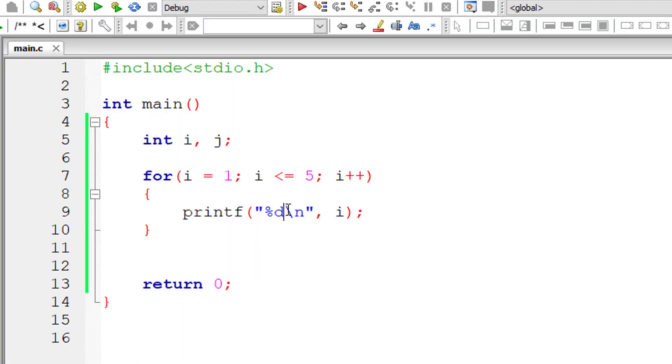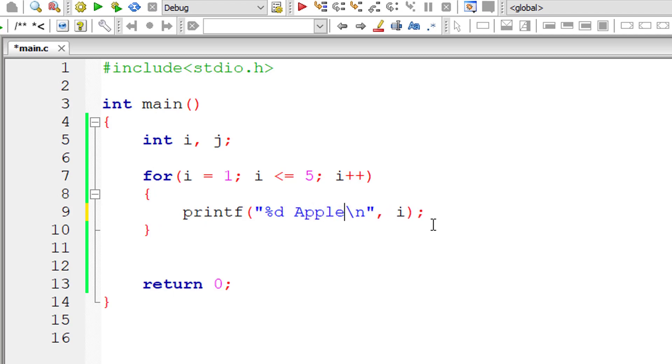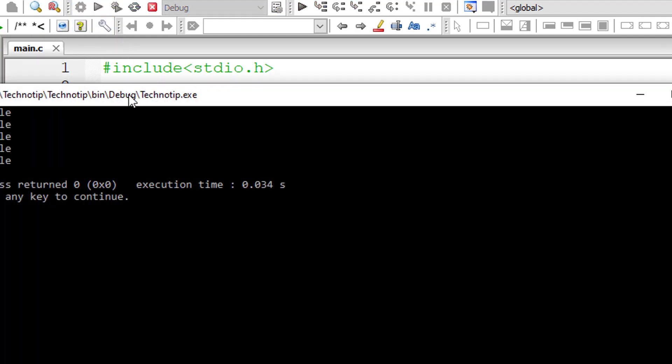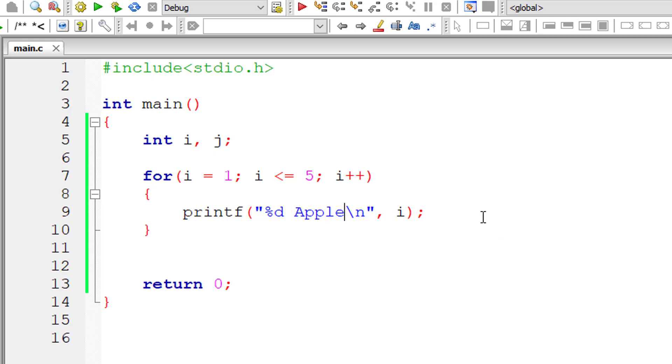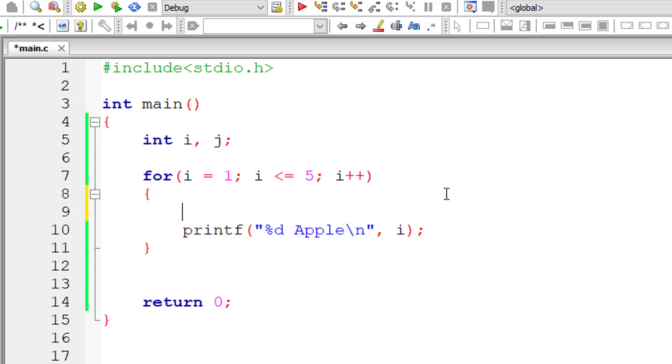So these are the iterations, 1 to 5. I'll add the word Apple here. So this word Apple should get printed from 1 to 5, that is 5 times. Okay, it's working. So let's see how the continue keyword affects this for loop.